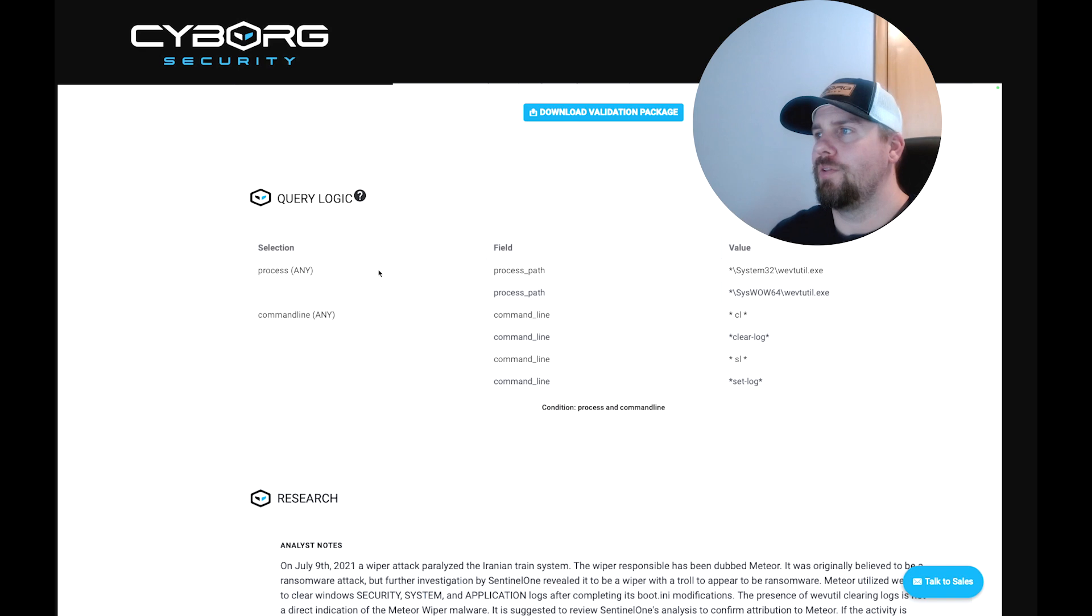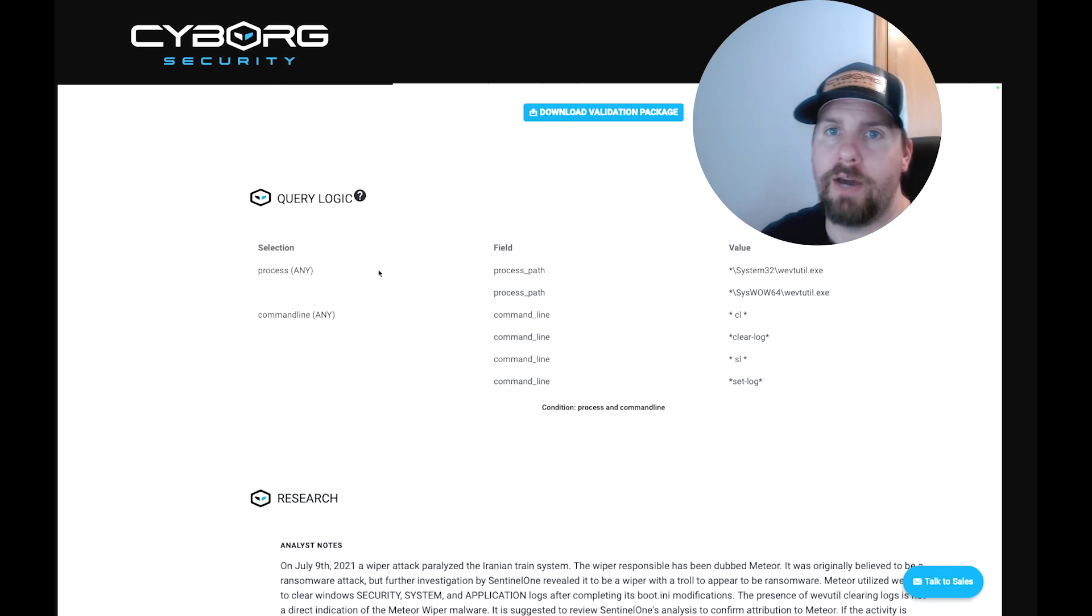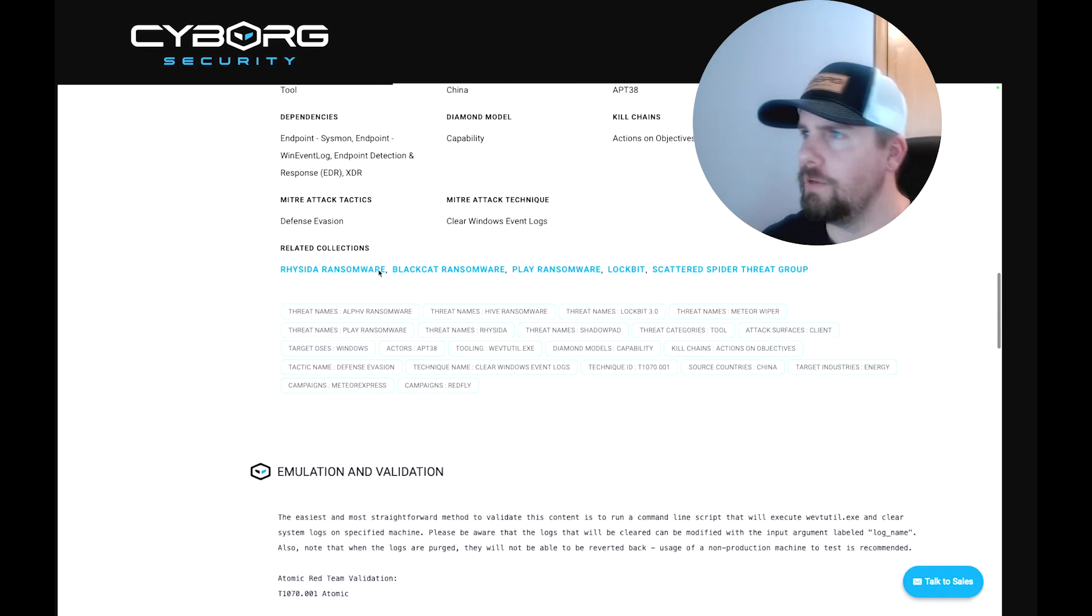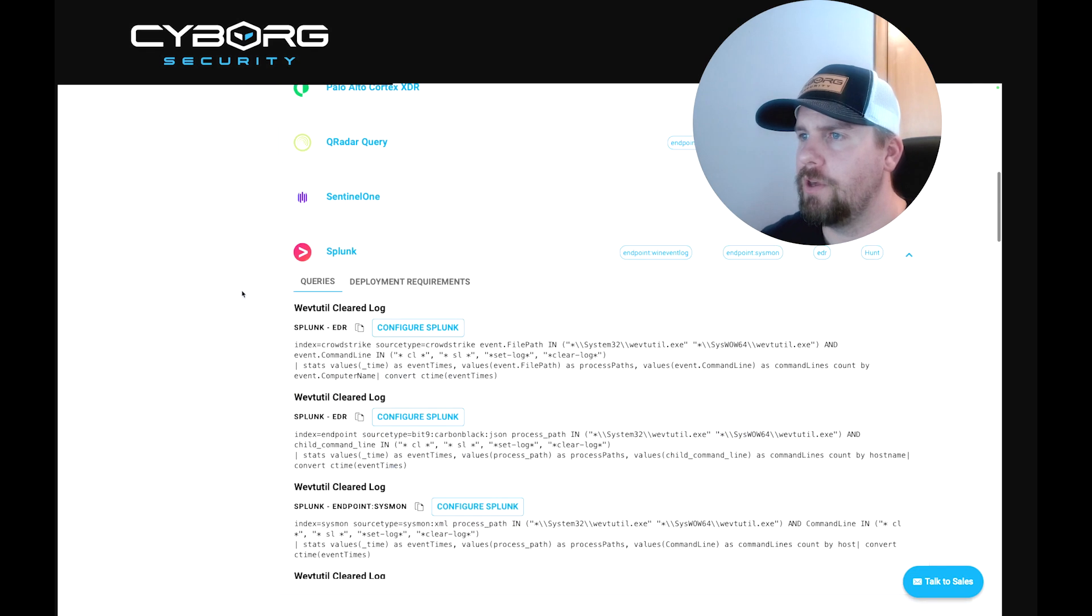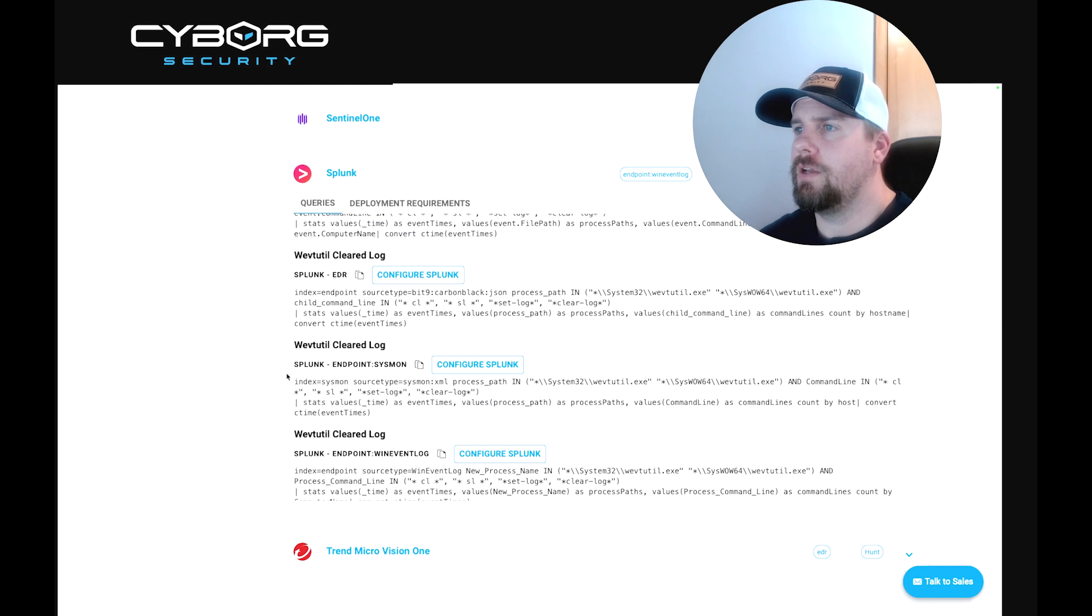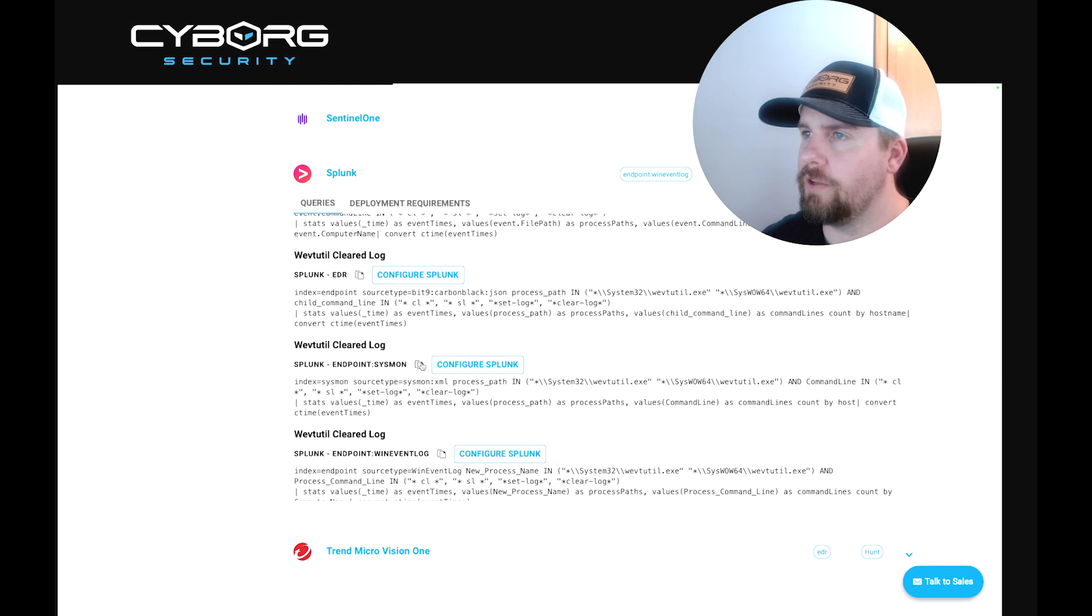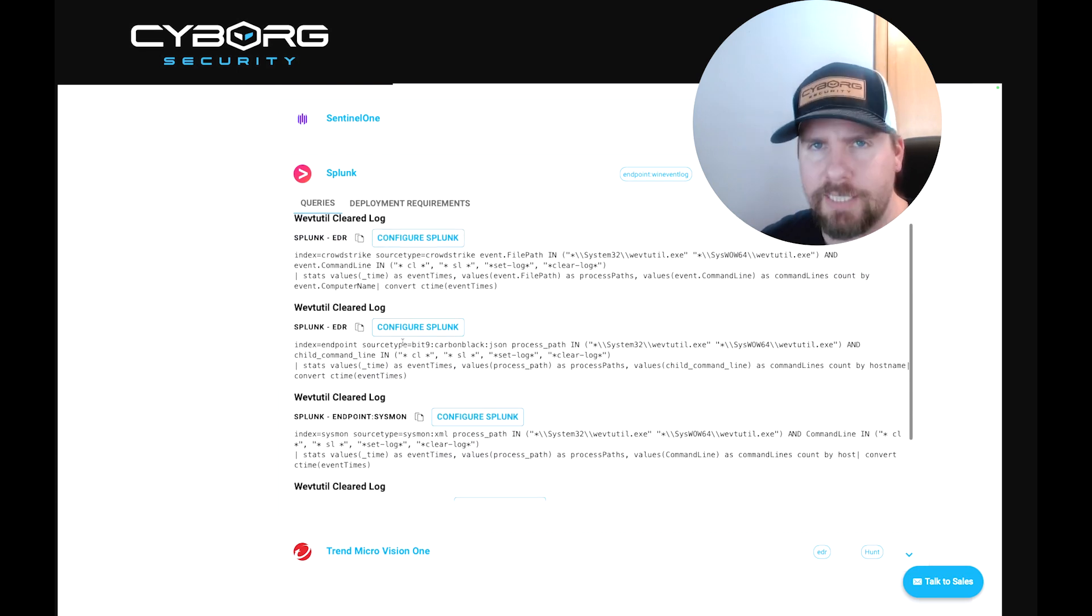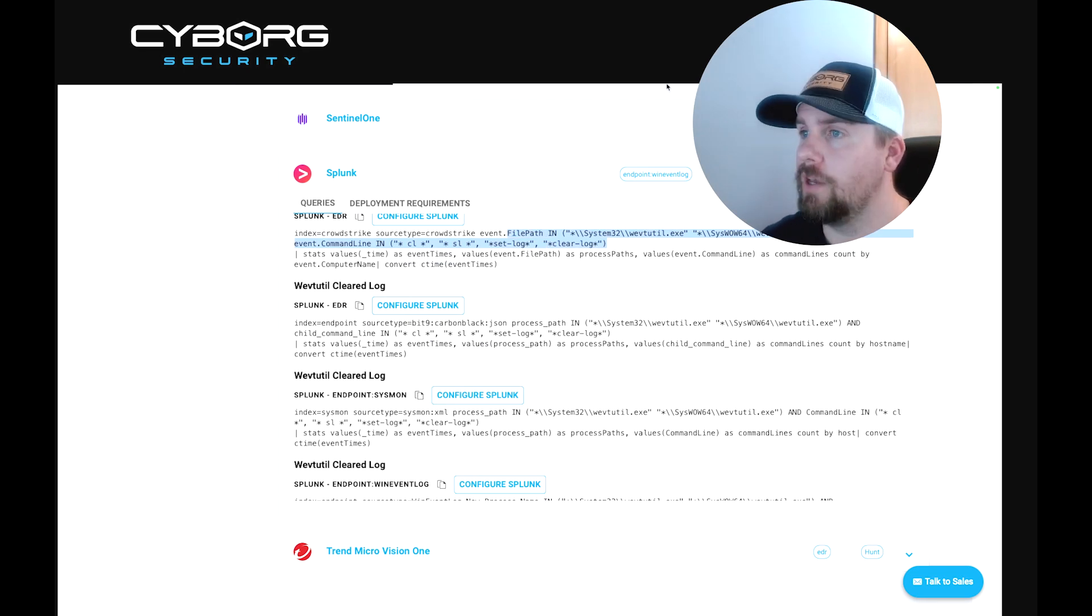Now, what we can't do is tell you if that's anomalous or not. That's up to your threat hunters, that's up to your incident responders to understand your unique environment. But now that we've given the query logic, we've given you the conditions. How does that make it easy for you? Well, if you have a tool we support, let's use Splunk in this example, we drop down and you see that we have the queries already created. I'm going to use the Sysmon log source simply because that's in our environment. But if you look at the different versions that exist based on different log sources, you can see that all the query logic stands and is still looking for the same thing.